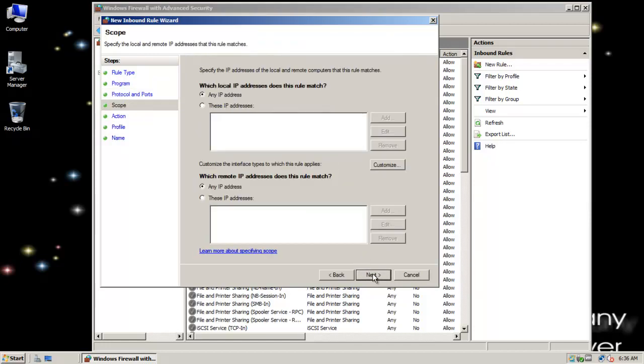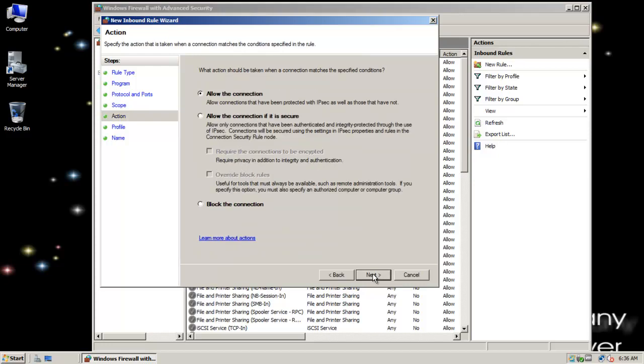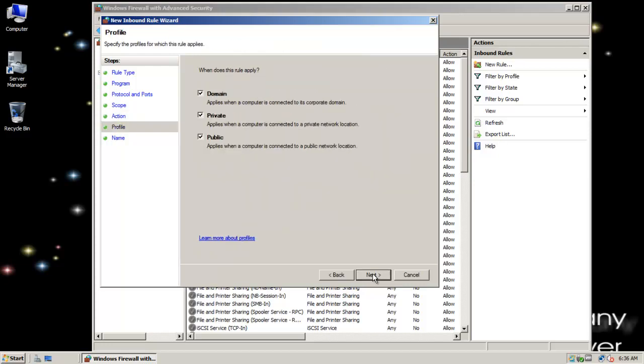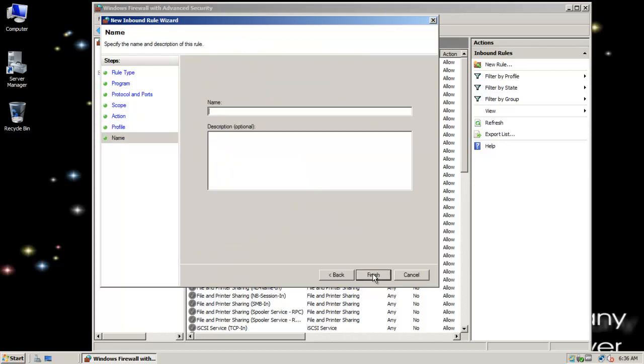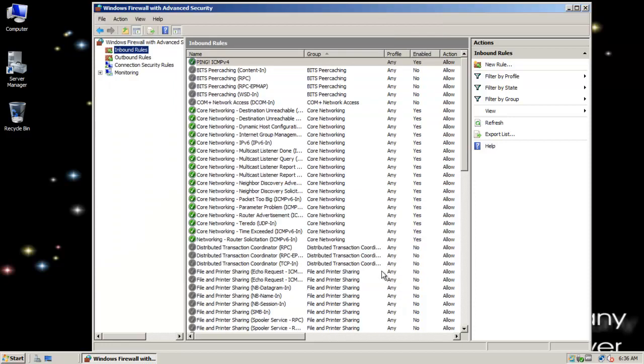I'm going to go ICMP version 4. And next. Any IP source and destination. Allow the connection. All networks. And again, I'm going to call it ping. And the more descriptive ICMP version 4. I'm going to click finish.